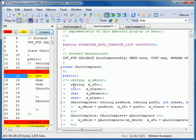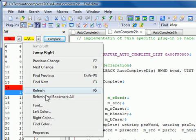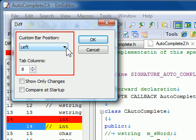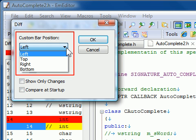To change the custom bar position, right-click the DIFF plug-in button on the Plugins bar or in the Custom bar, and select Properties. A custom bar position can be set from the top, bottom, right, or left.